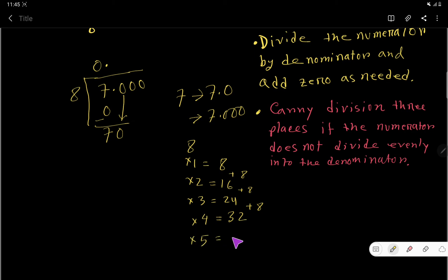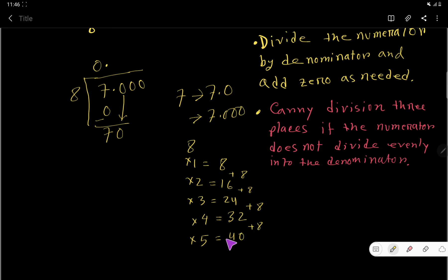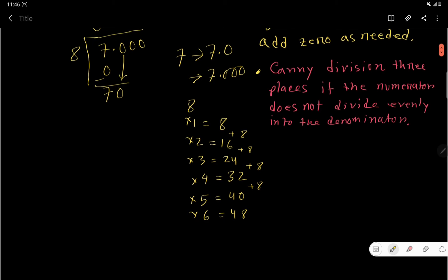8 times 4 is 32. 8 times 5 — just add 8 to 32 — is 40. 8 times 6 — just add 8 to 40 — is 48.